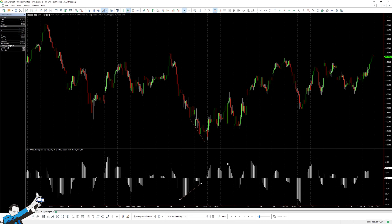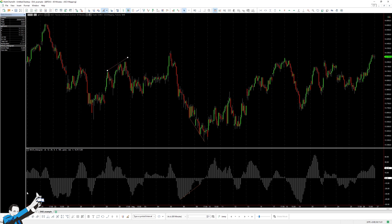Similarly, one can find examples of bearish divergences instead, such as in this case. We see that prices mark rising highs, while instead the oscillator, the MACD in this case, is falling. In this case, I use the MACD histogram, which is nothing but the difference between the MACD line, which is one of the most popular oscillators, and the signal line.